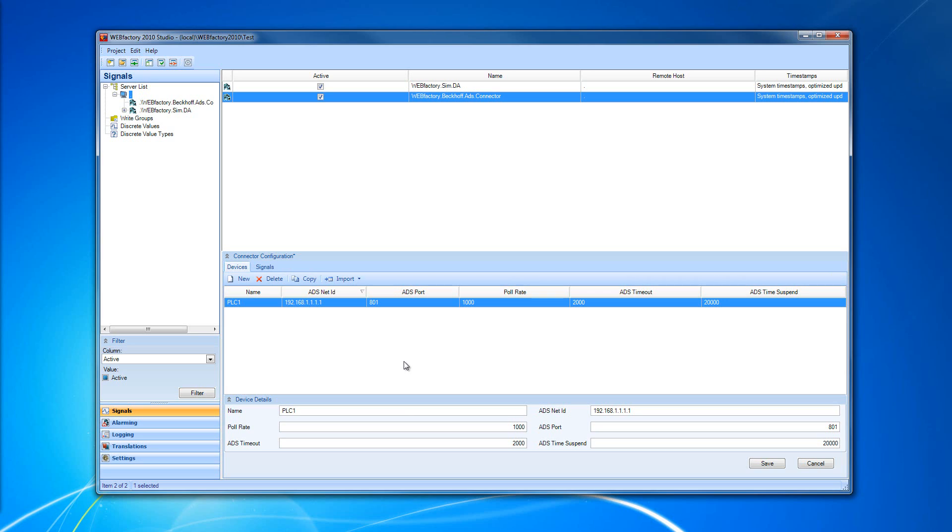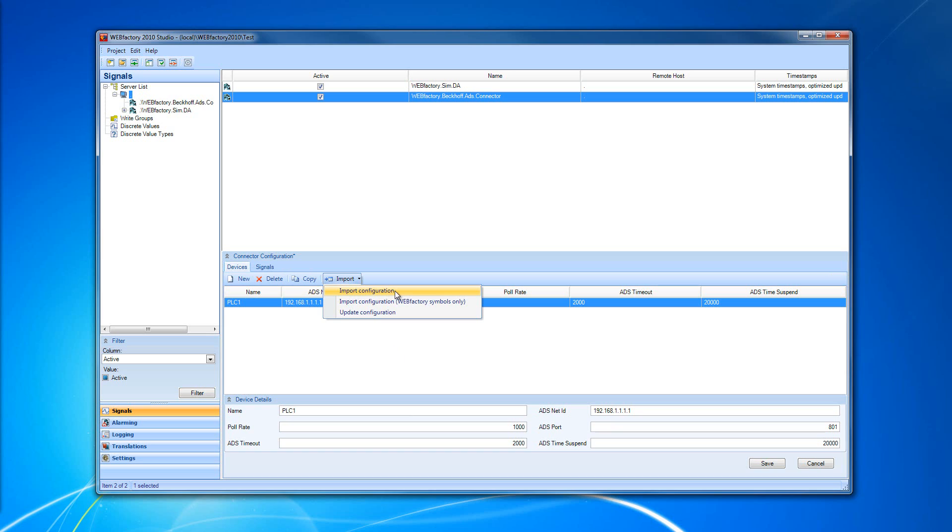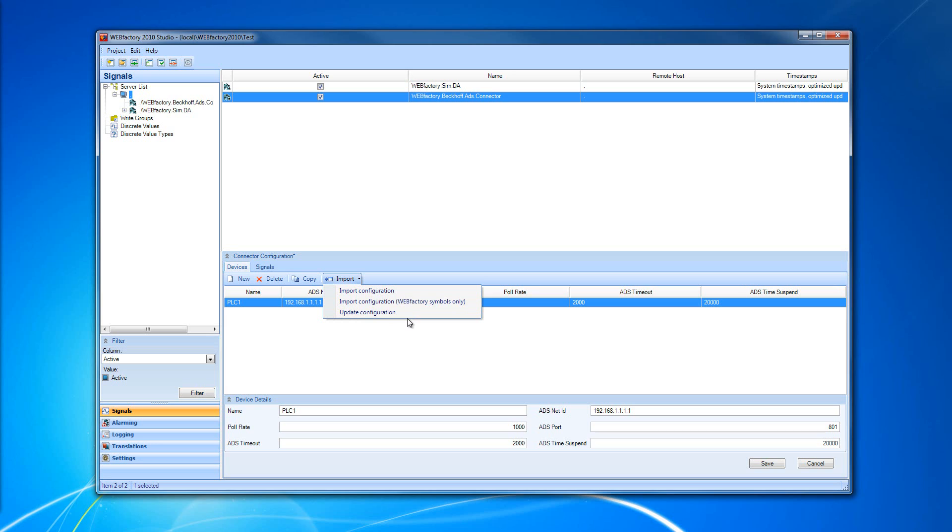The Device tab allows us to use three different import methods. Import a configuration, which allows us to import a complete TPY configuration. The second option allows us to import from the TPY configuration only the WebFactory symbols. And the third option is Update Configuration, which updates the existing list of symbols from the Beckhoff ADS connectors.